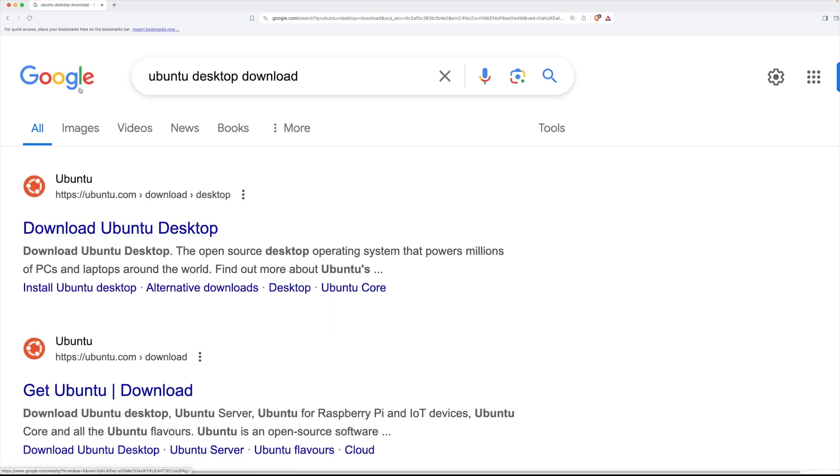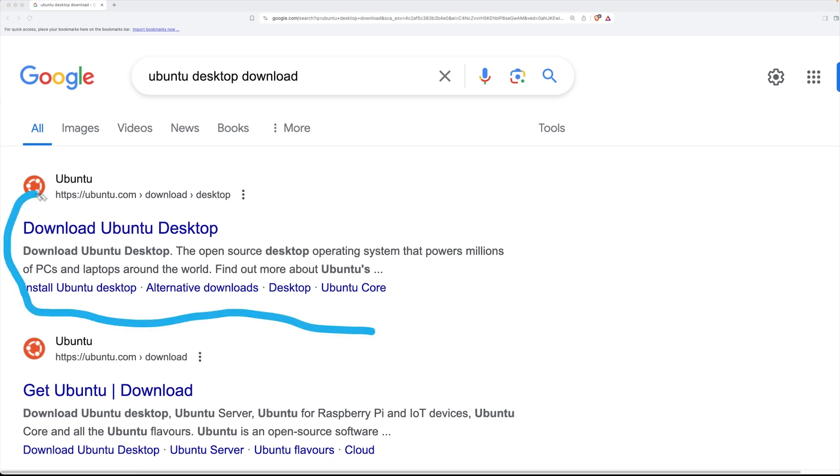Now I'm just going to search for Ubuntu desktop downloads. So the desktop means I'm going to have the full graphical environment, I'm going to be able to use things like my web browser and so on and so forth.